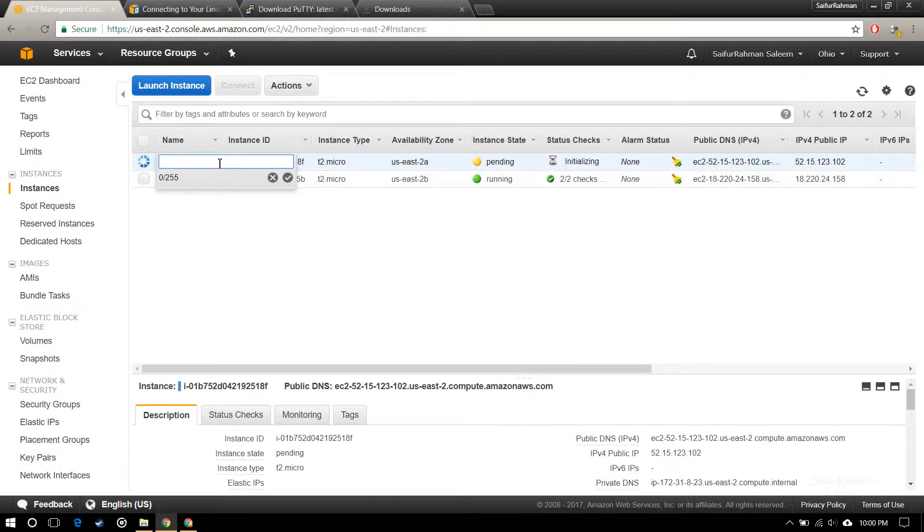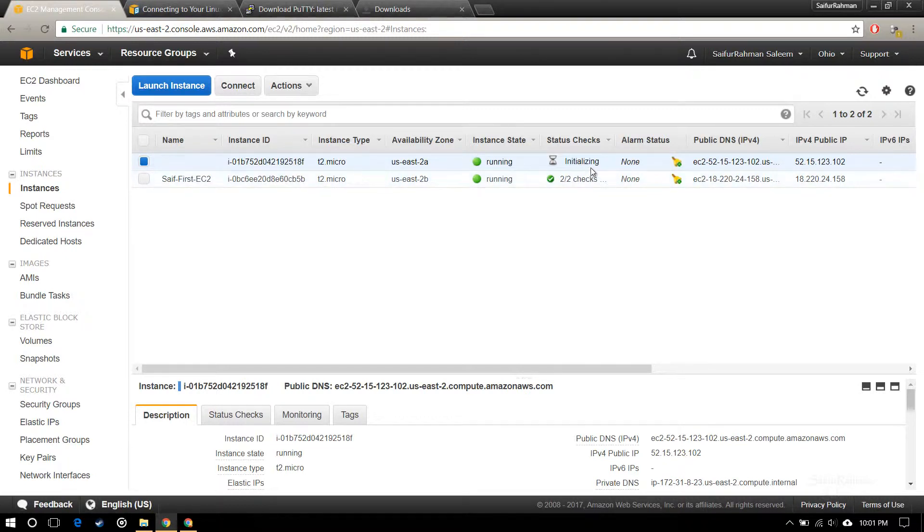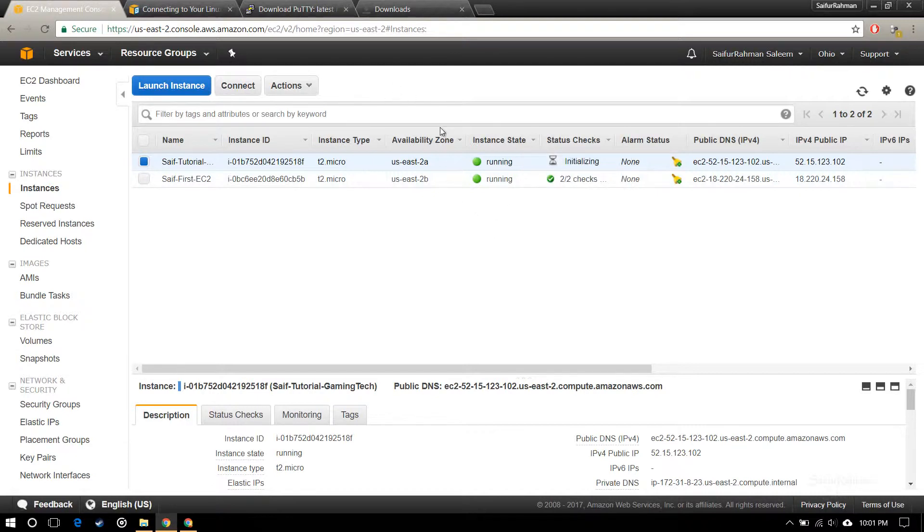I'm going to name it. It has initialized and now it's running.